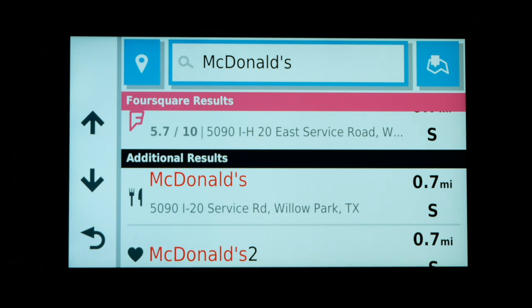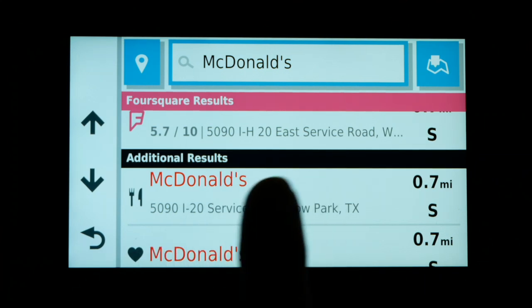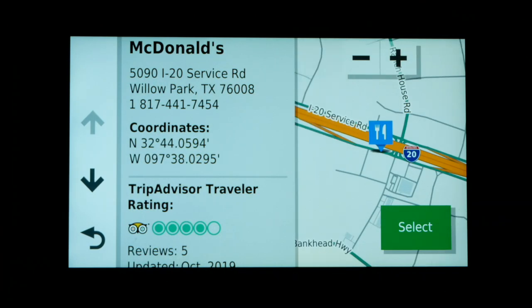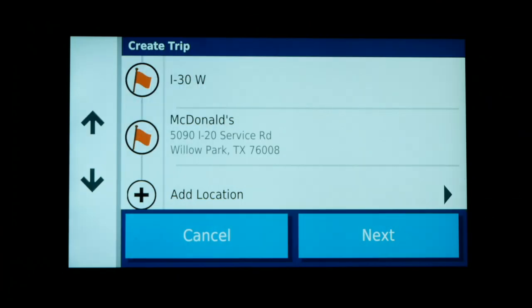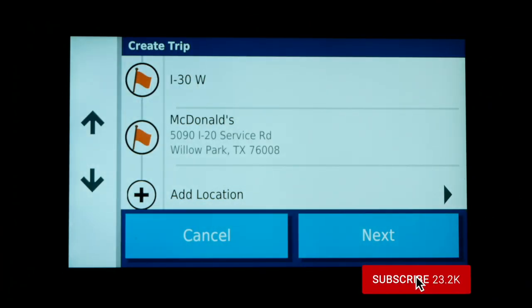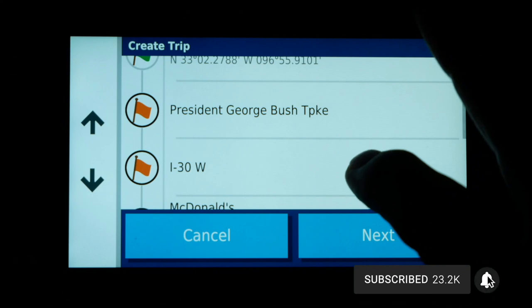When I click on McDonald's in the search results, another window opens on the Zumo giving us a lot of information about that restaurant: the coordinates, the phone number if we need to call them, and even a TripAdvisor travel rating. Now I just click the Select button to select that as our next location in the list.